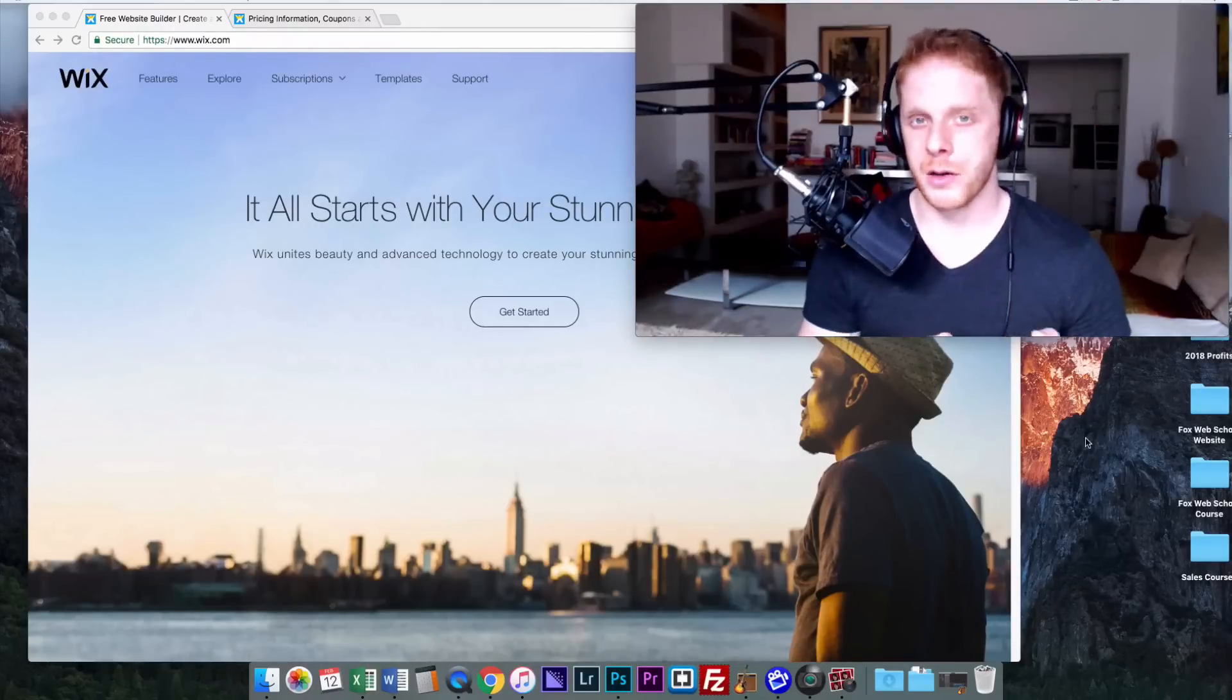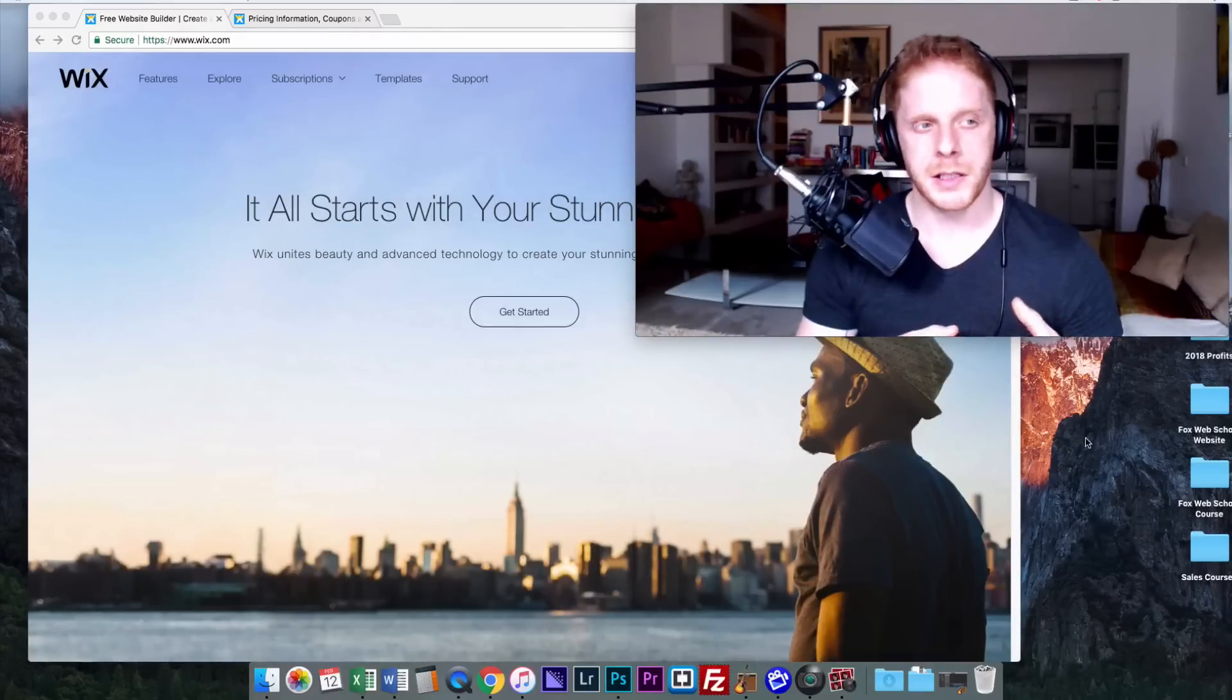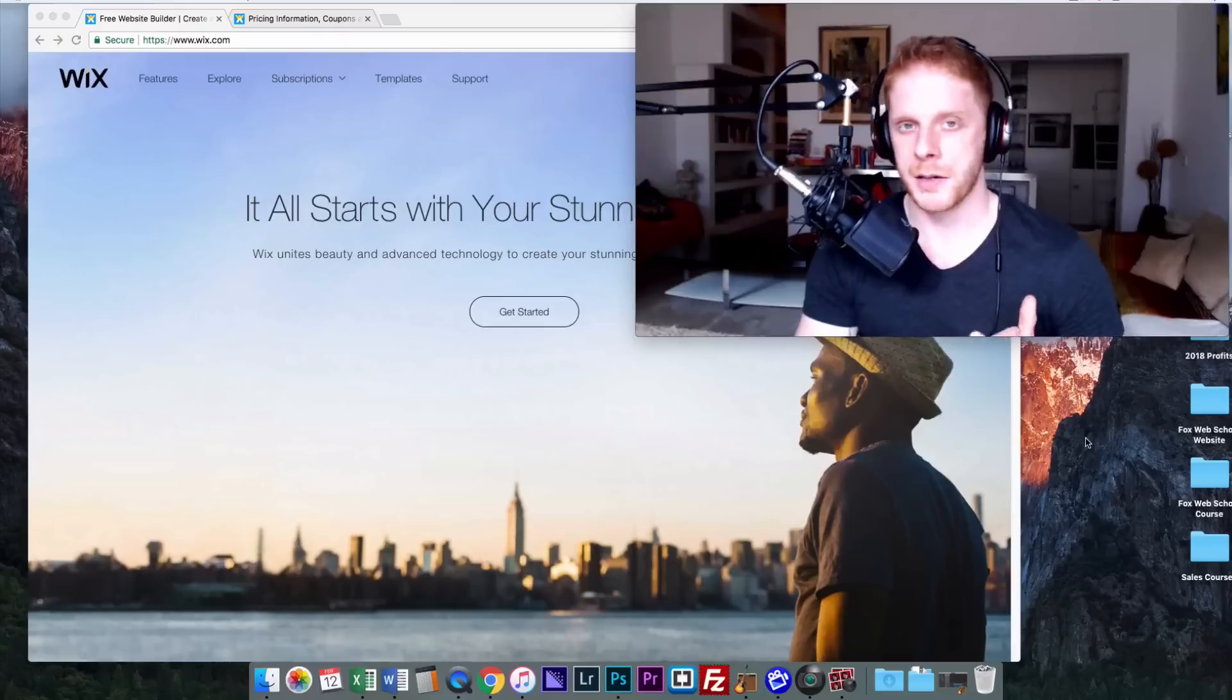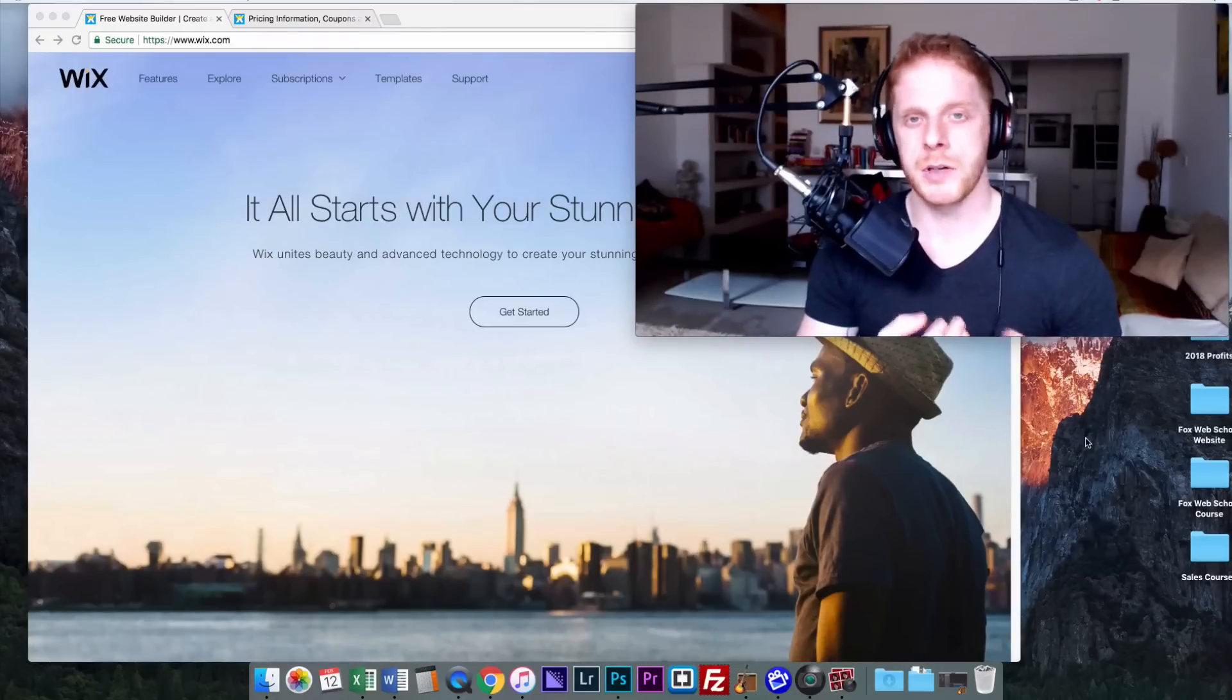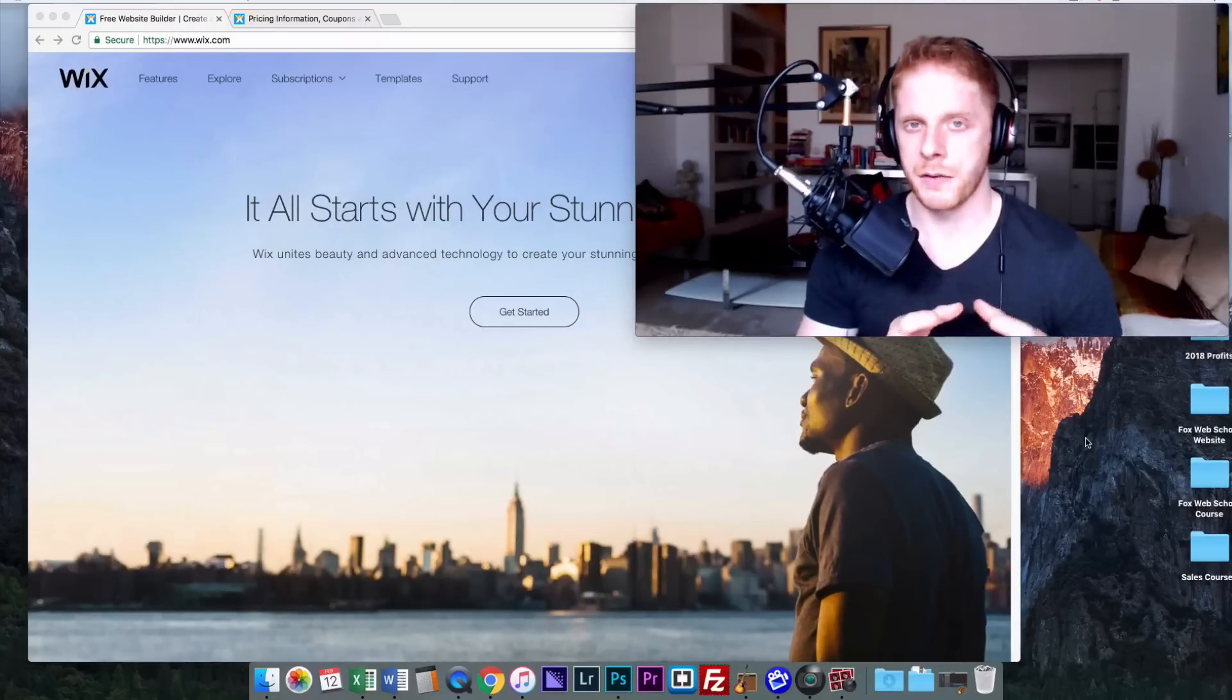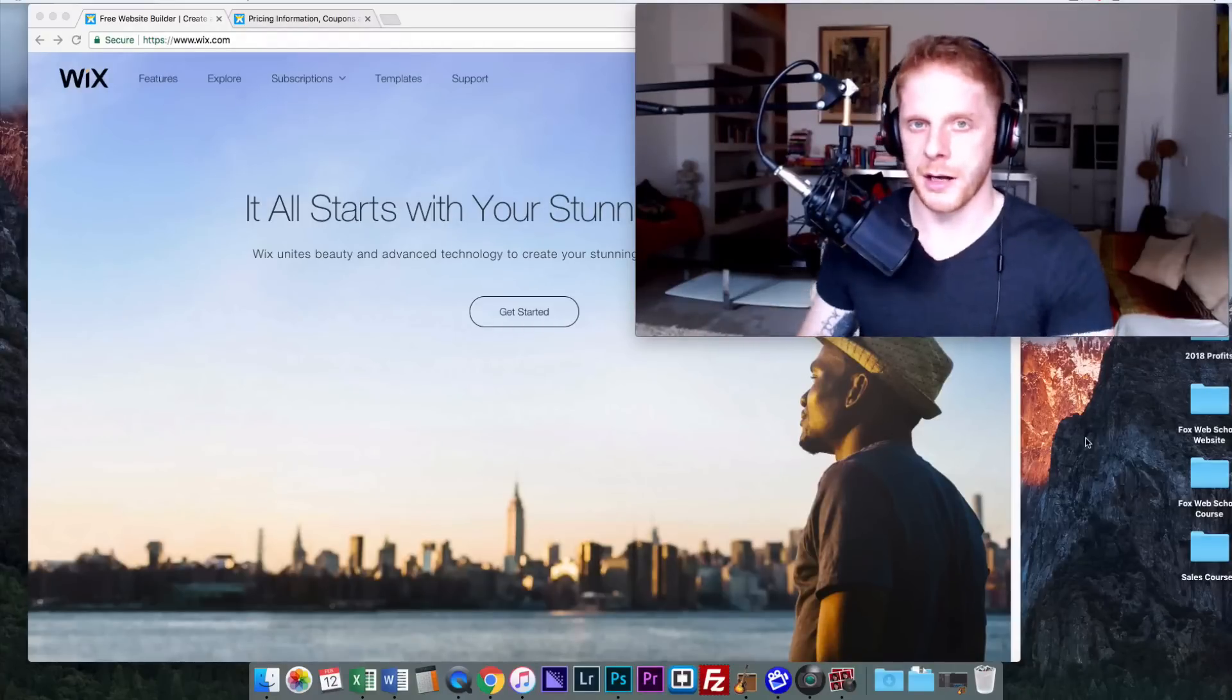For a business owner this could be a really tricky choice to make. They want to invest the right amount of money but get the biggest possible return on that money. When they look at Wix they're seeing something very affordable, very cheap, and they're trying to compare this with more expensive web design, maybe struggling to see the return on investment. I'm going to break it down across three categories: the initial price, the overall cost of the project including time and money invested, and then the end result.